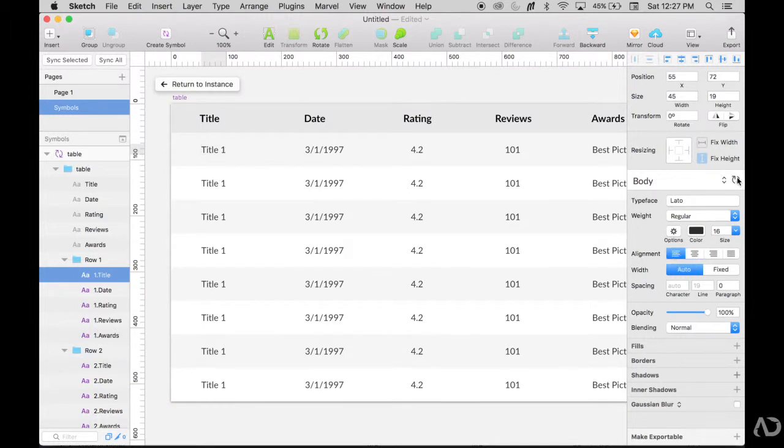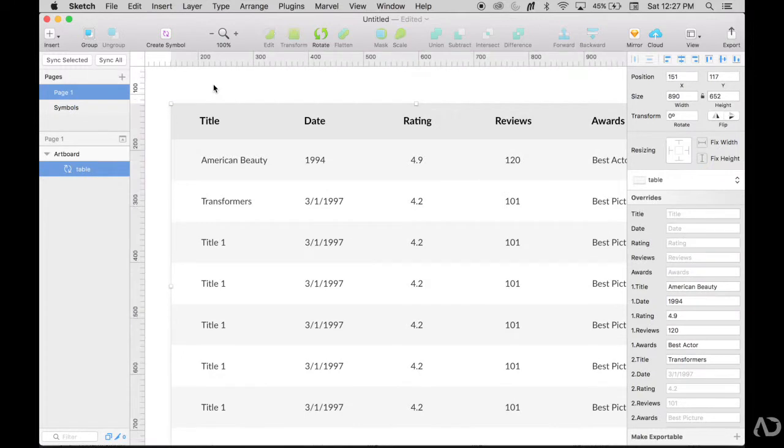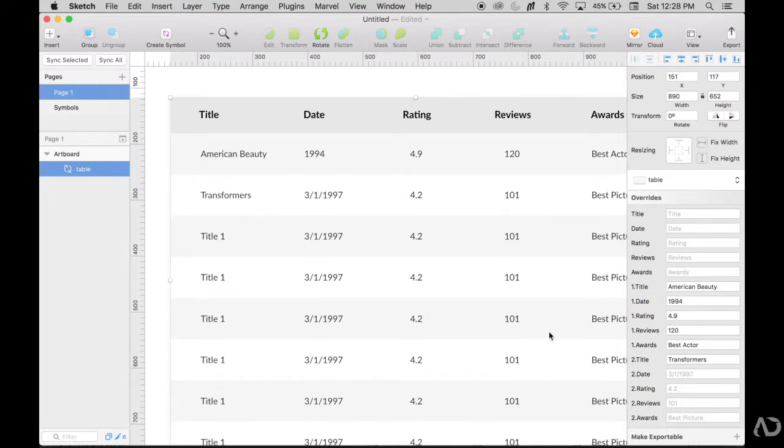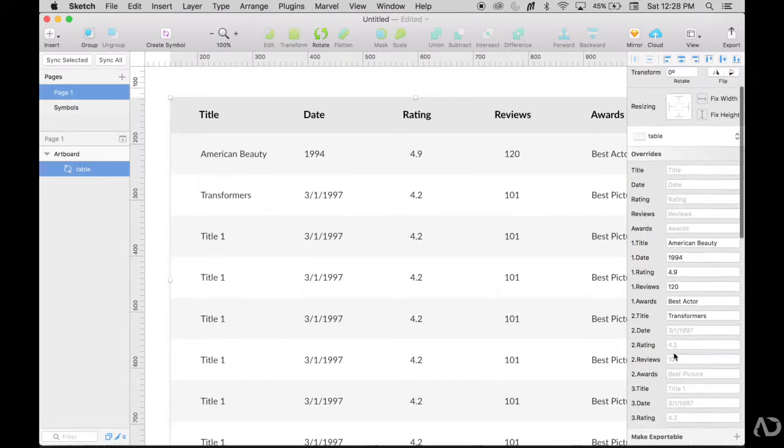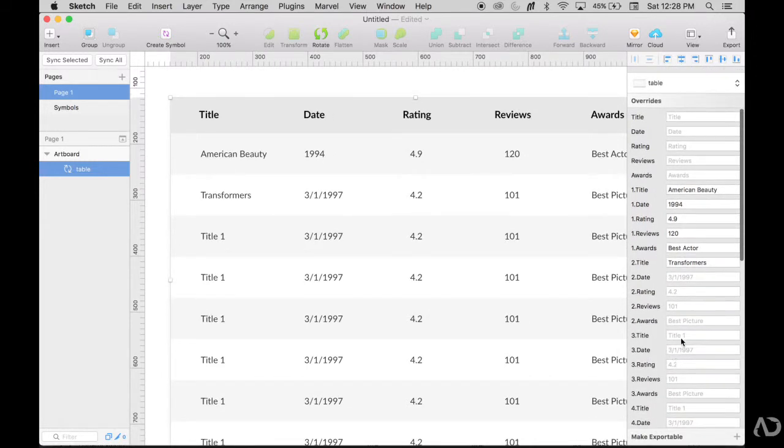Now, since I created this as a text style, I could just refresh the text style and now it's applied throughout the whole entire table. So now when I return to the instance, I see that both titles are left aligned.